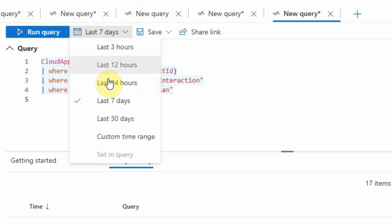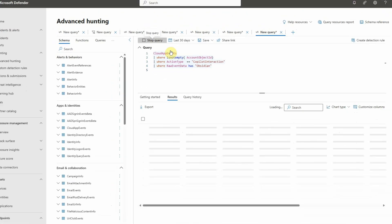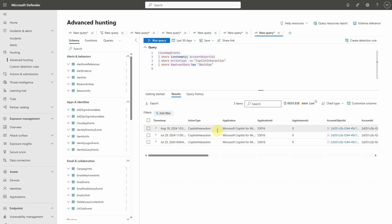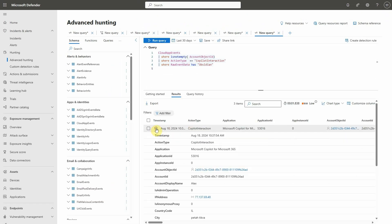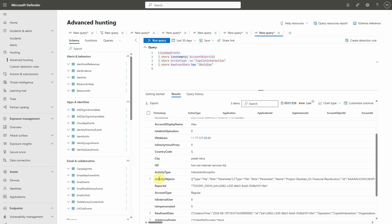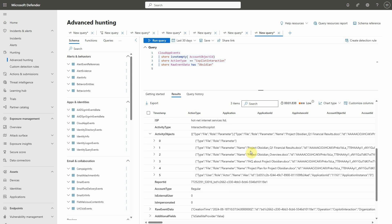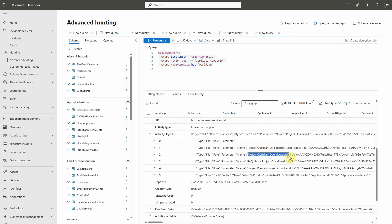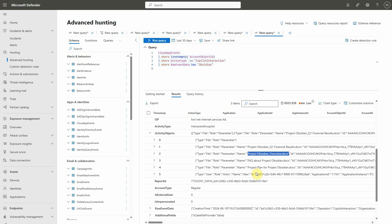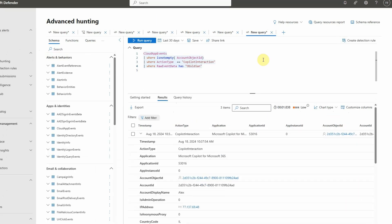Let's have it compute for the past 30 days and click to see the results. We can see a few events here and look at the details. You will see it gives us a bit more information — you're also able here to gather the file names that were accessed, which can be very valuable. And we're also getting anything that has to do with Project Obsidian.